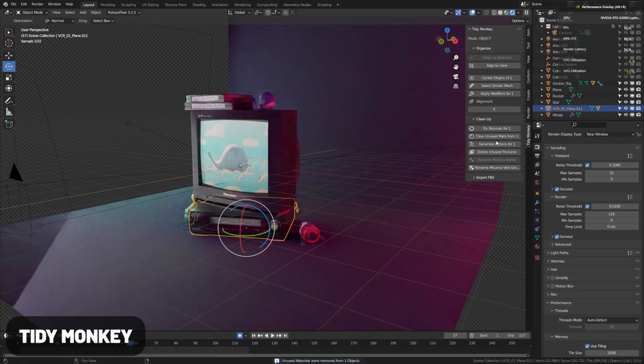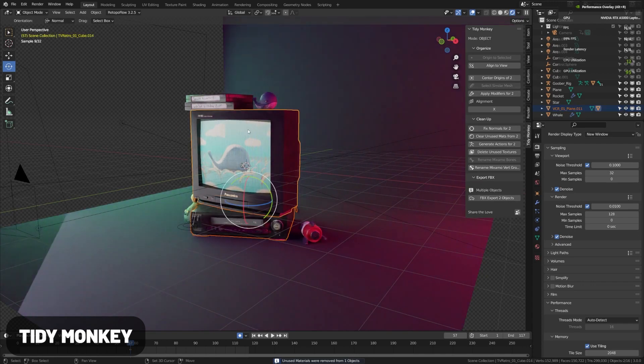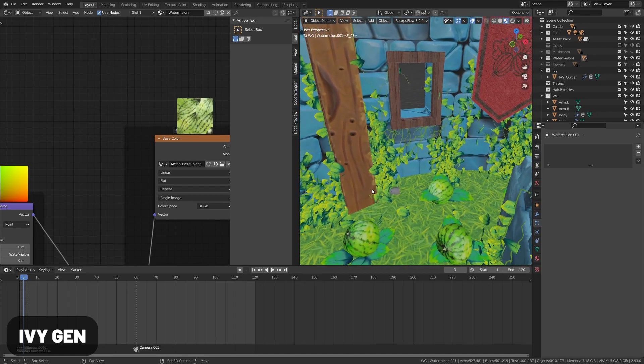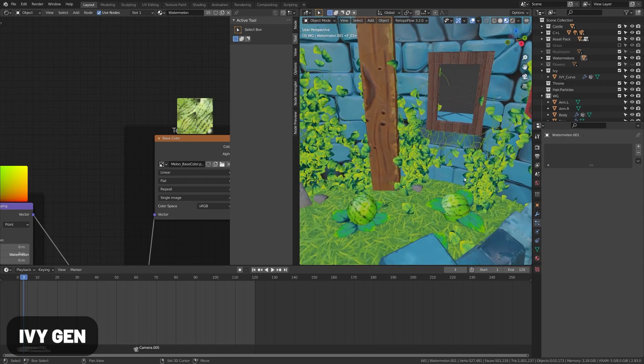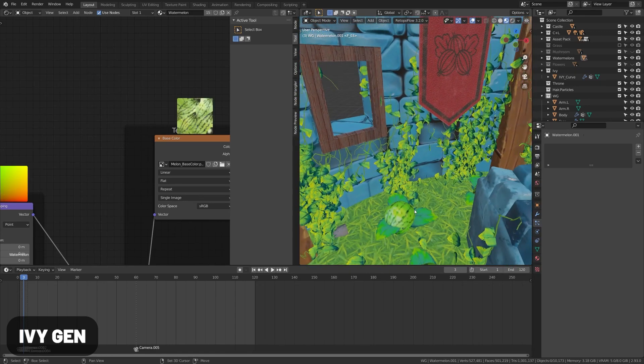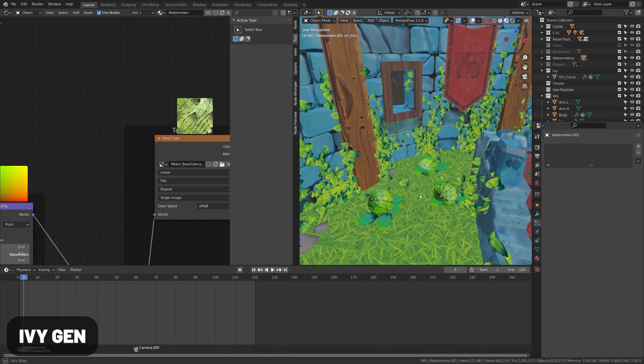Tidy Monkey is a bunch of quick shortcuts and tools oriented around game dev. It makes it easier to export for popular engines as well. IvyGen is an incredibly cool add-on that'll automatically generate ivy up whatever kind of object you select.